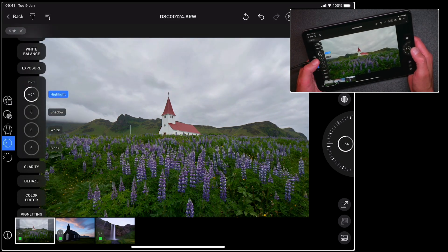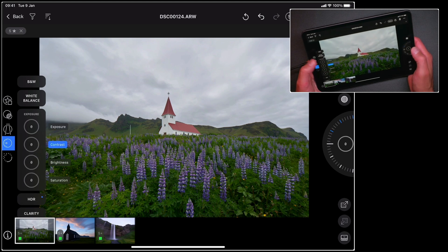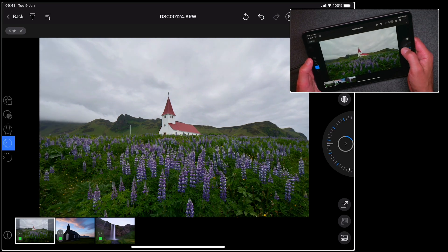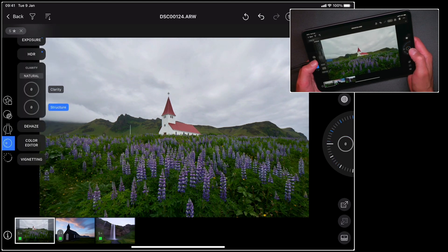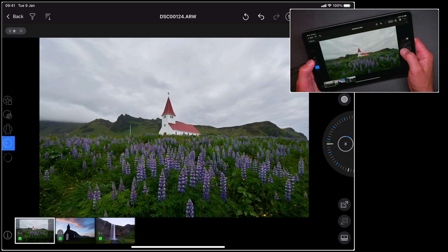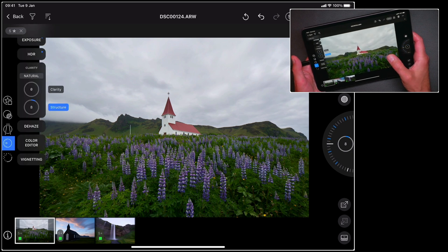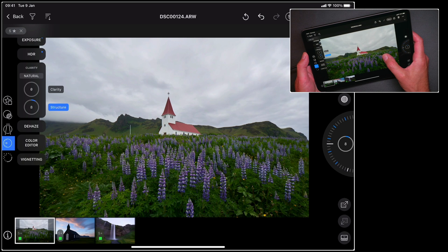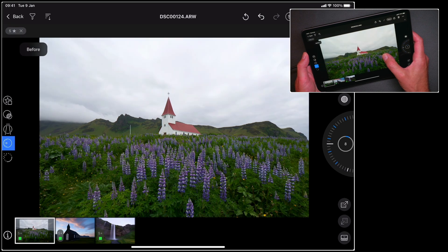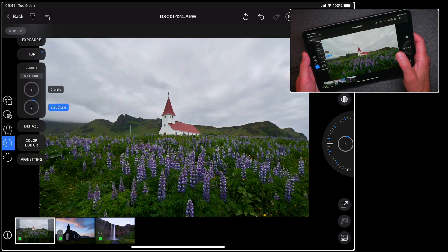I'm also going to add some contrast and also add some clarity. Now if I want to see what I've done so far to my photo, if I simply long press on the picture I can see it before and after.